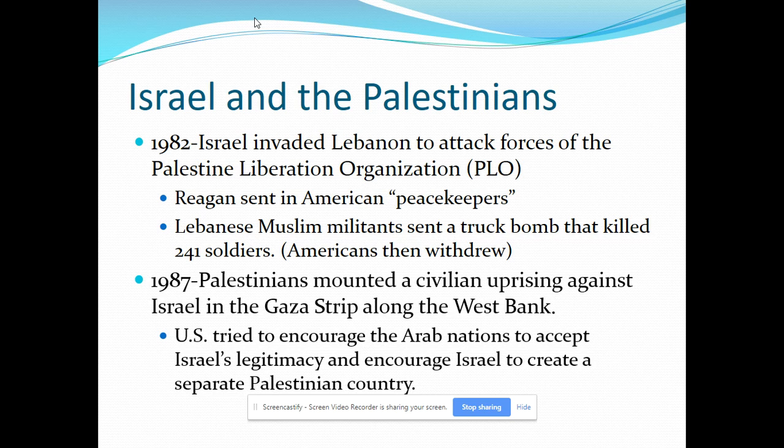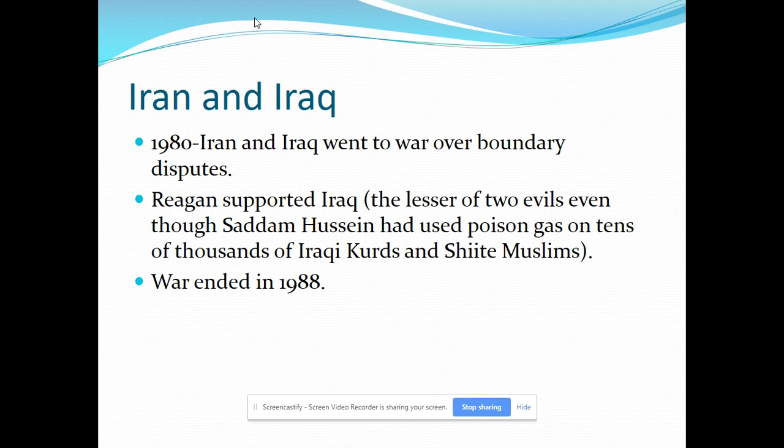The Palestinians mounted a civilian uprising in both the Gaza Strip and the West Bank. The United States tried to encourage Arab nations to recognize Israel's legitimacy, but also encouraged Israel to allow a separate Palestinian nation. Israel didn't want to do that, and Arab nations didn't want Israel there entirely. The United States tried to take a middle road — Israel needs to be recognized, but also needs to allow a Palestinian state — a hot-button issue throughout the 80s and 90s.